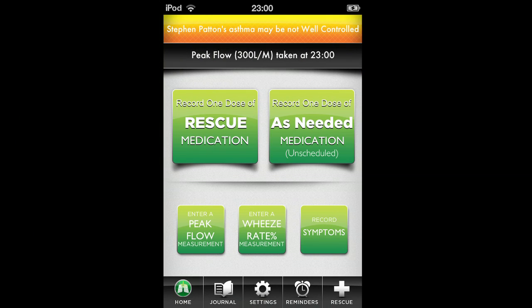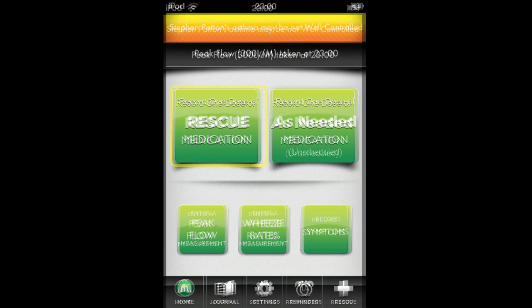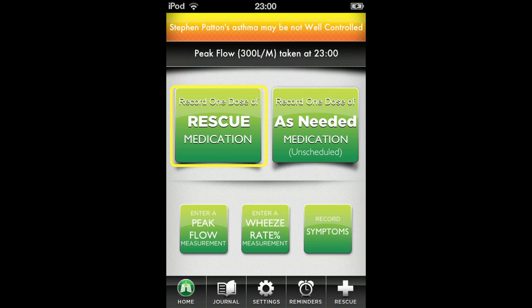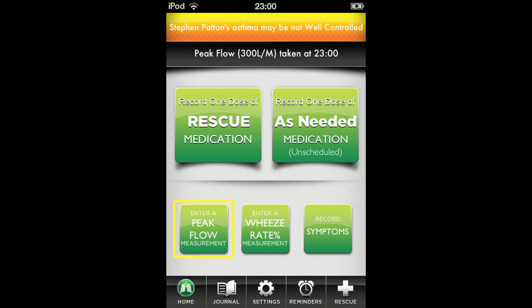This is the AsthmaSense homepage. From here you will be able to record your rescue medication, record your as-needed preventer medication, enter a peak flow measurement, enter a wheeze rate measurement, or enter your AsthmaSense symptoms.